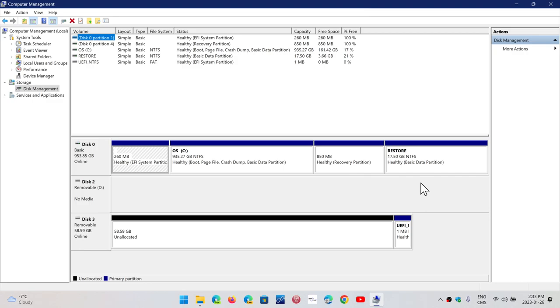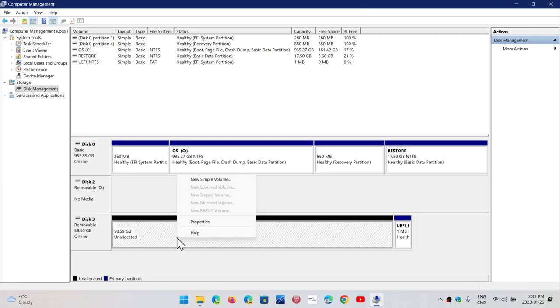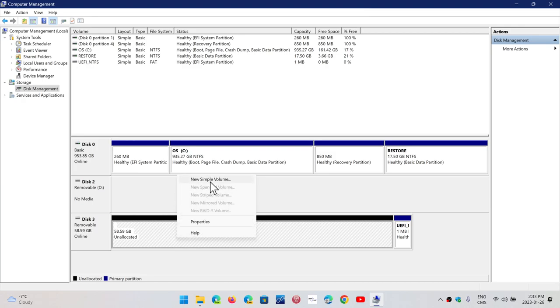Well, if that is the case, and it's showing up here, it's simply that it says unallocated. So what do you do when it's unallocated? You simply right-click on it, and you click New Simple Volume.